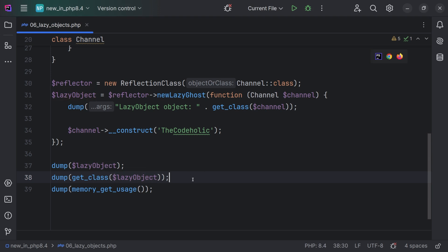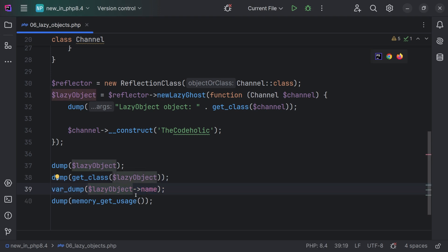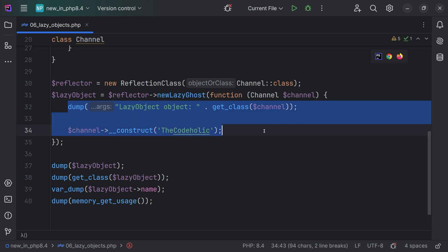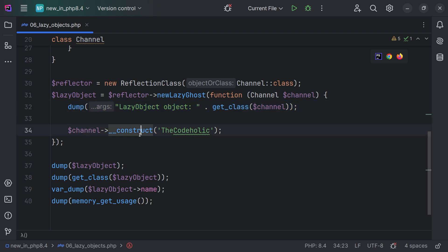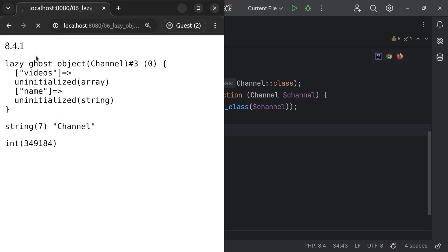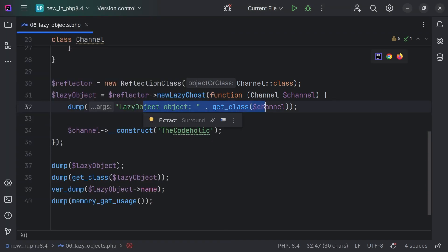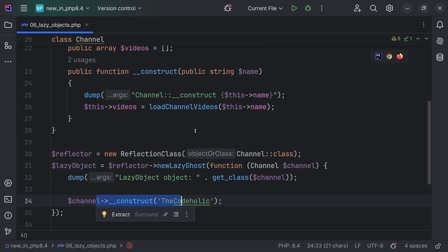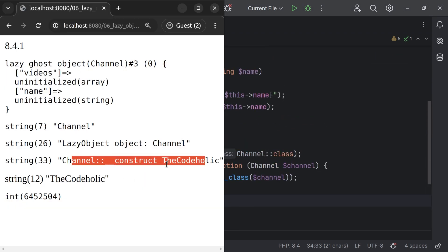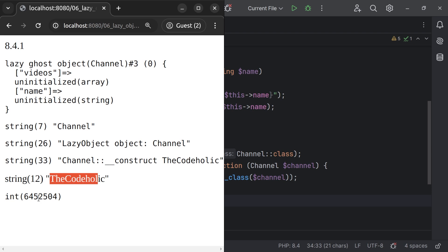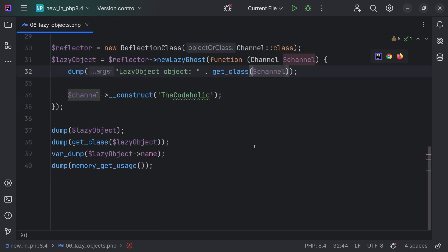We still see an instance of channel class, however the object is a lazy ghost object — videos and name are uninitialized. We also see that the actual class of this object is channel. Now, if I try to access the name property of this lazy object, then PHP will execute the initialization code, print the following line, and initialize with the name 'Kotalik'. We save this, refresh in the browser — we see it is loading for two seconds. Then we see the channel, lazy object, and channel class printed. The constructor was called, videos got loaded, we print the name, and as you see, the memory is significantly more than it was previously.